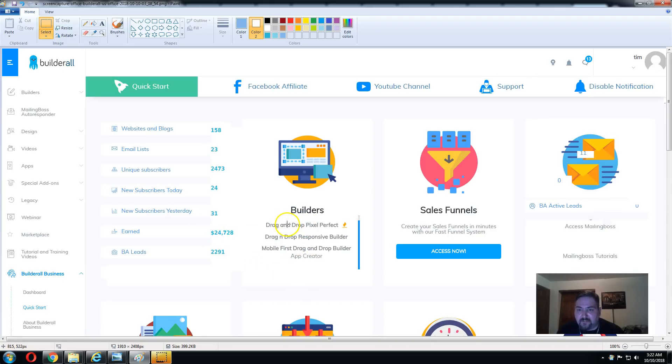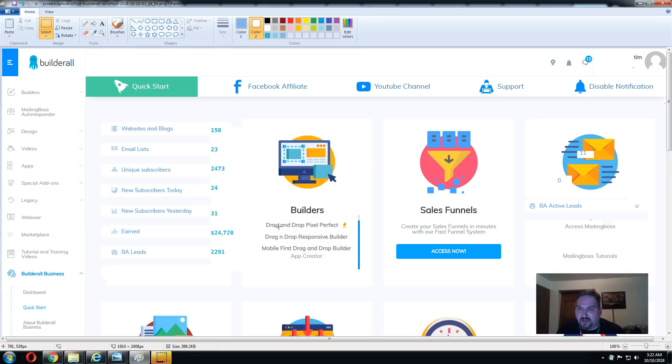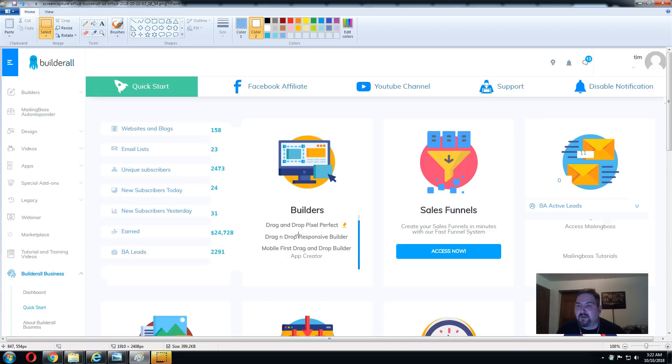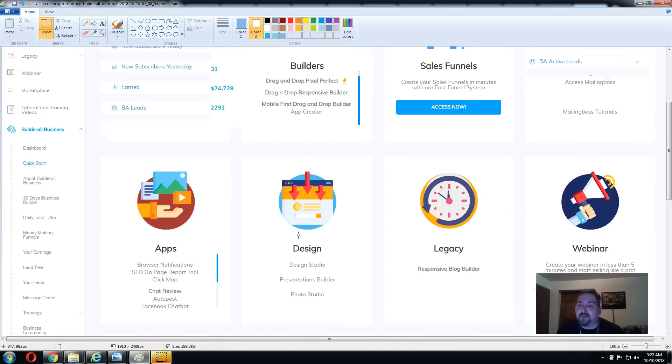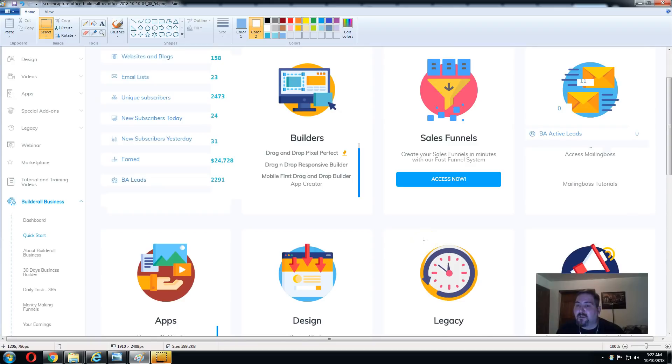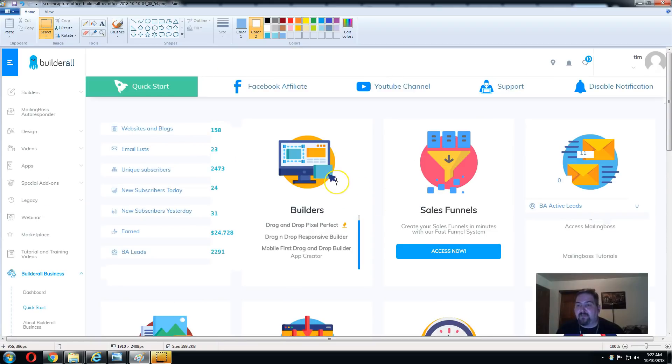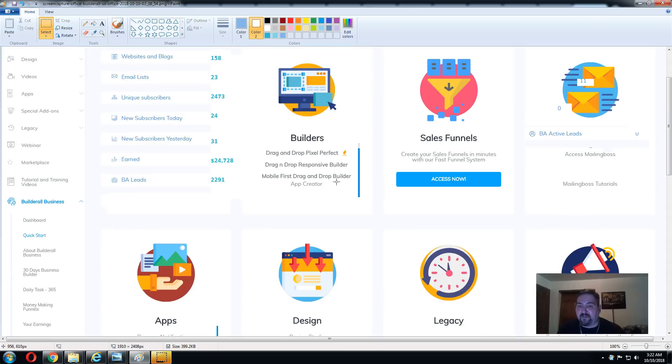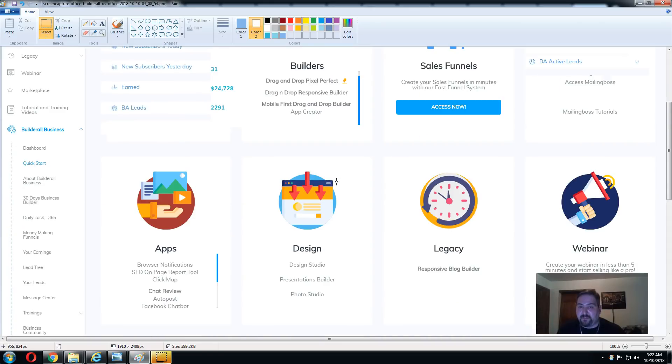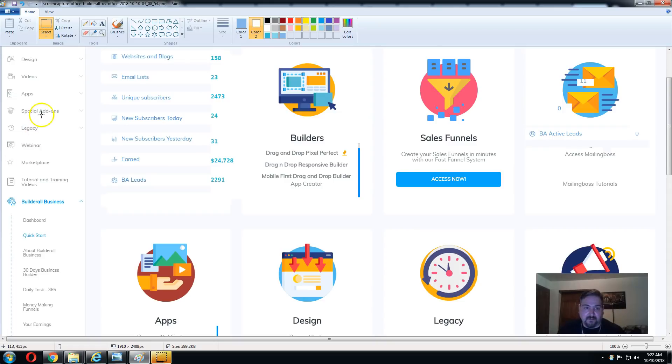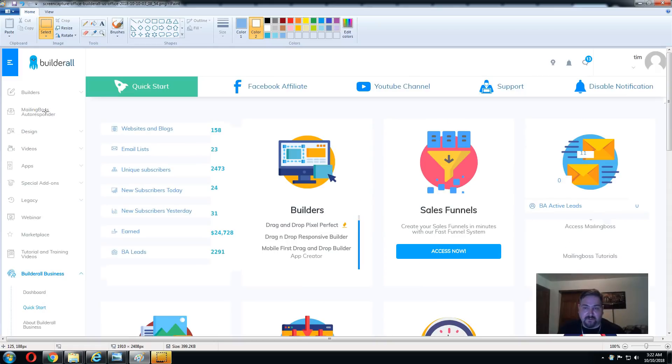What you do get with Builderall is you can build unlimited websites, blogs, capture pages. You've got three different builders: a standard drop and drag pixel builder which is very easy to use, a responsive builder, a mobile first builder, and you've also got a blog builder too. So you've really got four different builders, and if you include the app builder, there's also an actual app builder so you can build mobile apps.